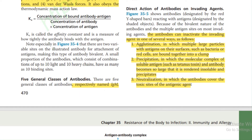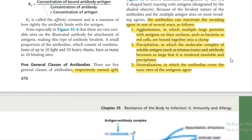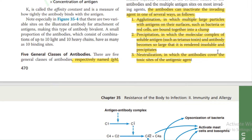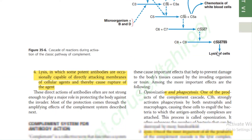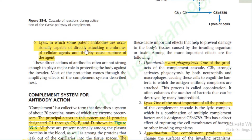Direct action of antibodies on invading agents: Antibodies can inactivate the invading agent in several ways. Number one is agglutination, in which multiple large particles with antigens on their surfaces are bonded together into a clump. Number two is precipitation, in which molecular complexes of soluble antigen and antibody become so large they become insoluble and precipitate. Number three is neutralization, in which antibodies cover the toxic sites of antigenic agents. Number four is lysis, in which some potent antibodies directly attack the membranes of cellular agents, causing rupture.